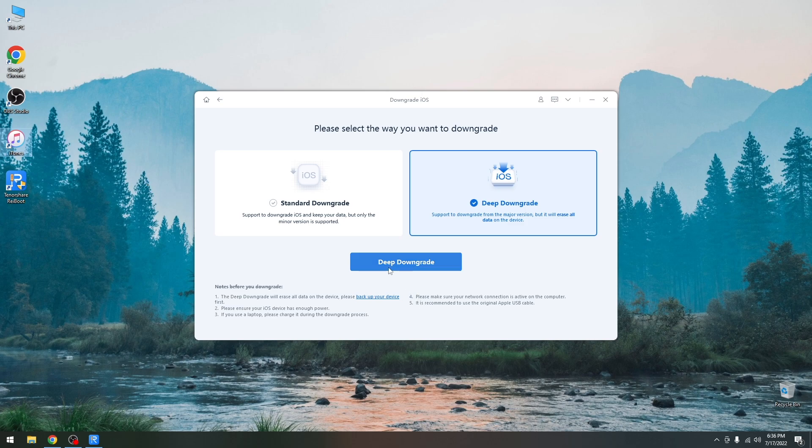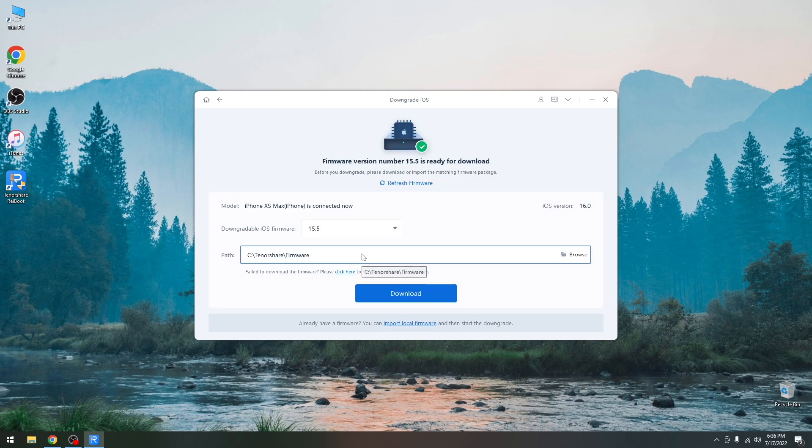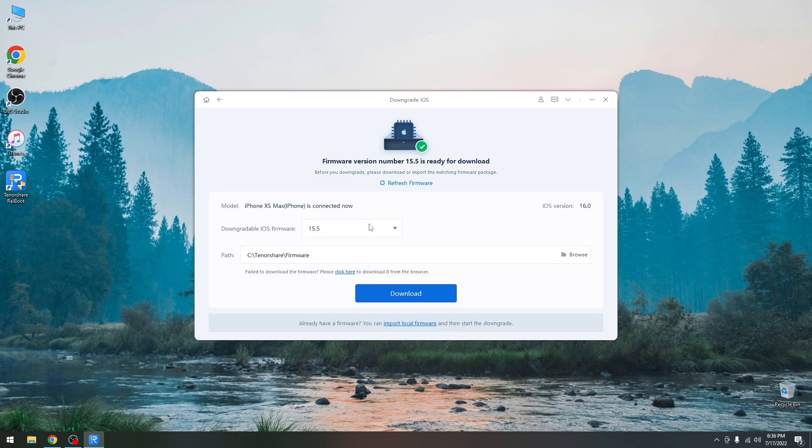Once you have the backup you press deep downgrade over here and it's going to show the information about your device. I'm going to go with refreshing here and it says firmware version number 15.5 is ready for download. It says in here iOS 16 so right now I'm running 16.0.